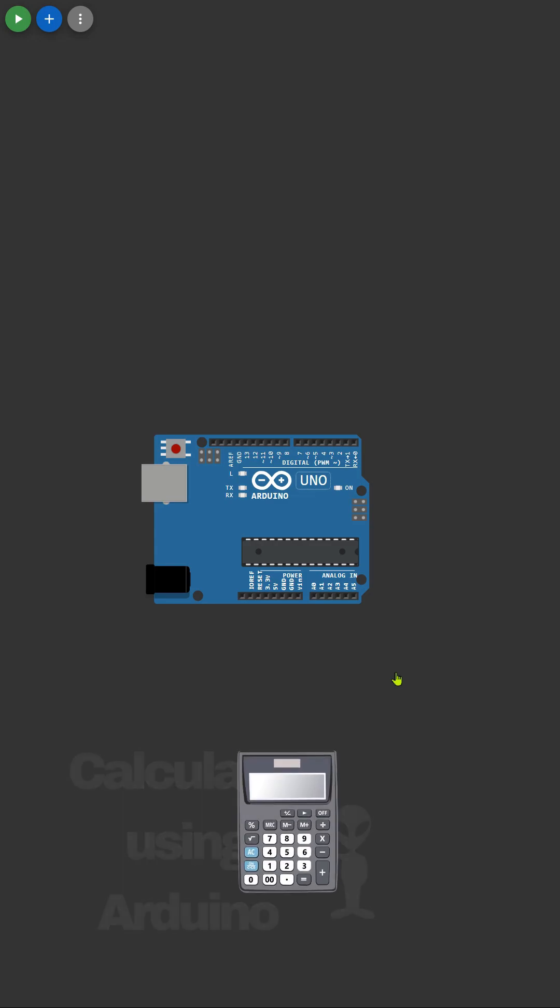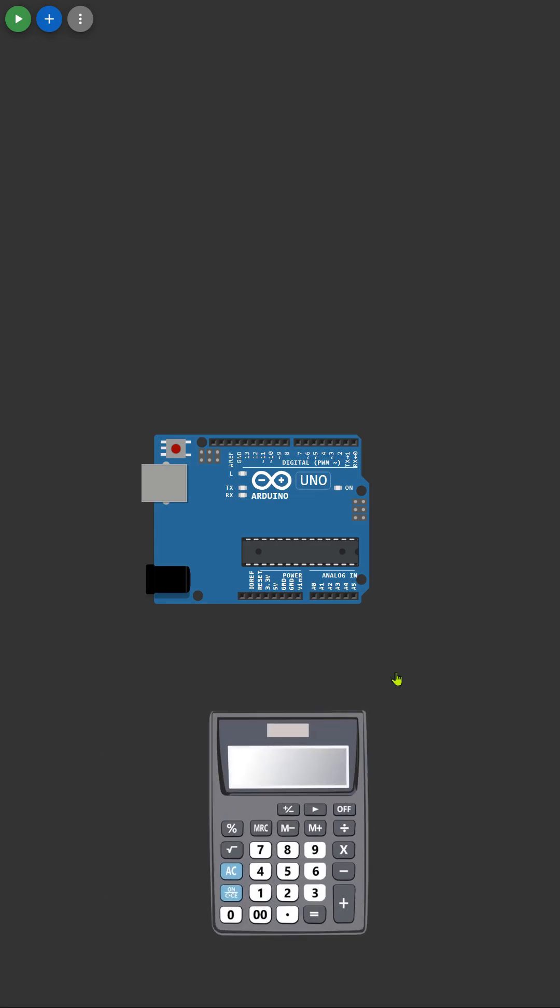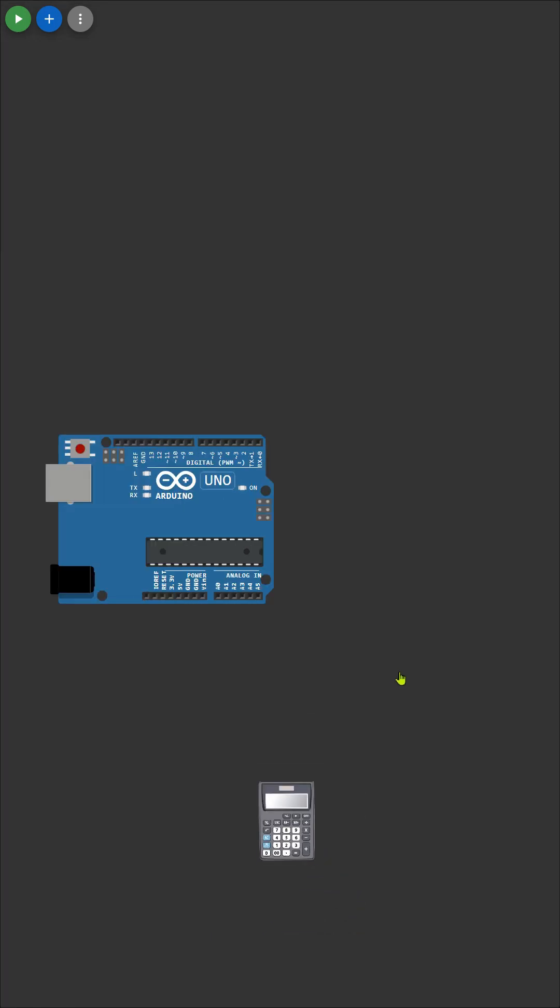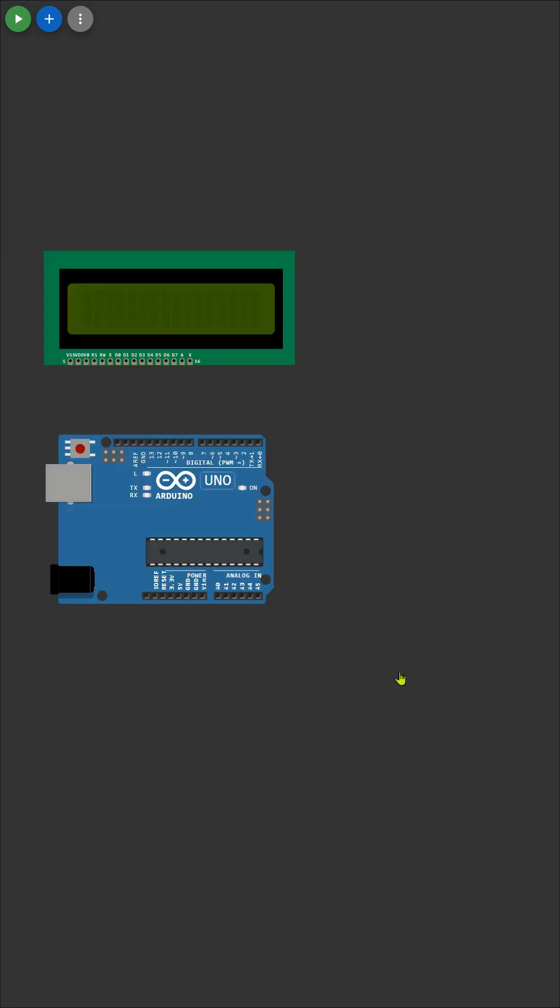In this video, I'll demonstrate how to create a simple calculator using basic components. Our journey begins with the cornerstone of our project, the 16 by 2 LCD display.